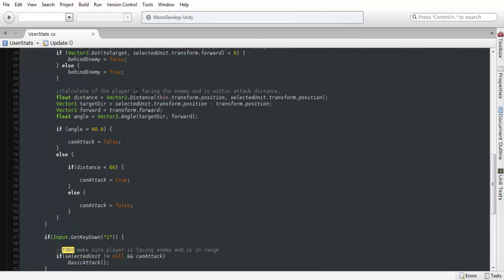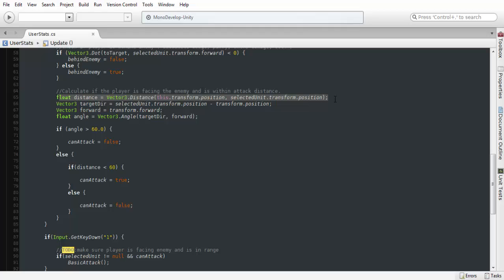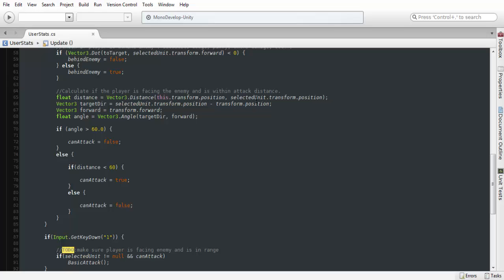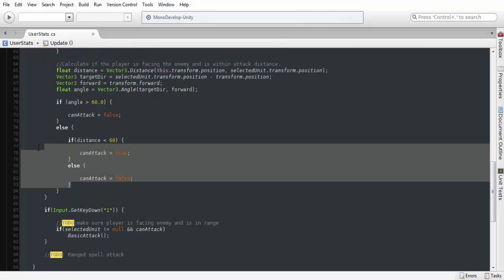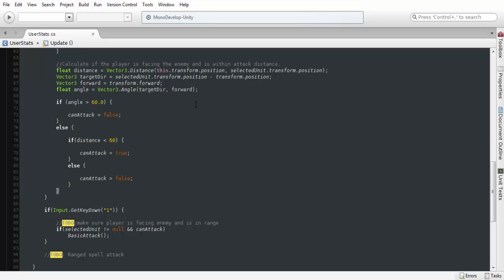Down here, we are going to be calculating whether the player is facing the enemy and within the attack distance that we specify. First thing we're going to do is calculate the actual distance. It's just a quick code to calculate how far away the player is from the enemy. We're just going to calculate this down here. But the first thing we want to check is our actual angle.